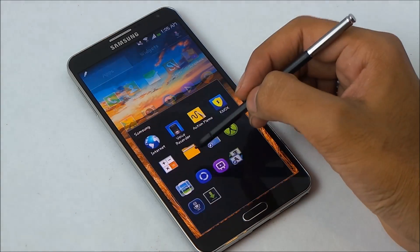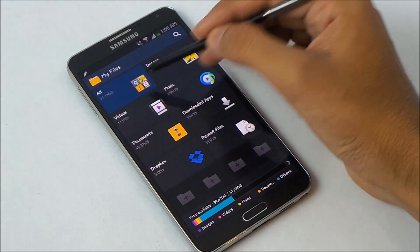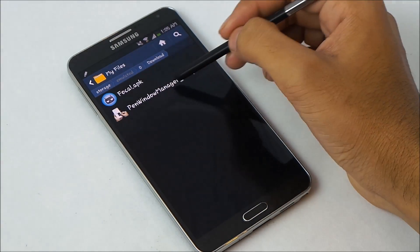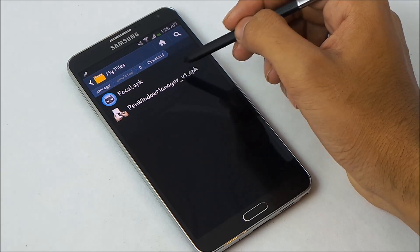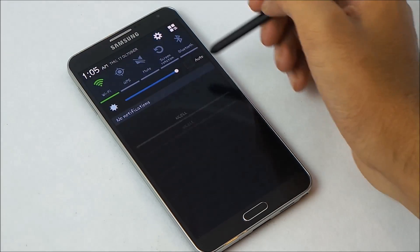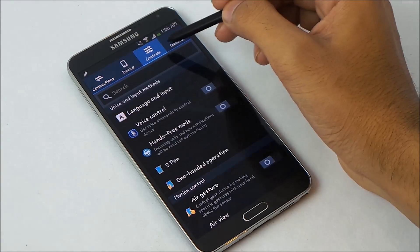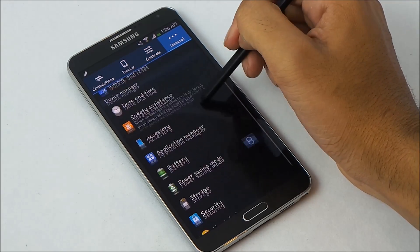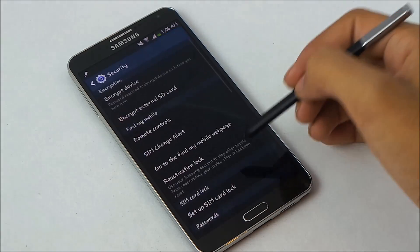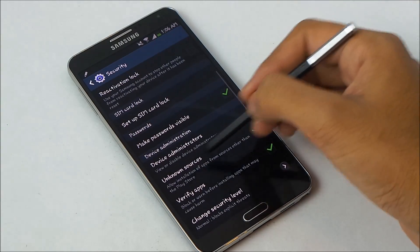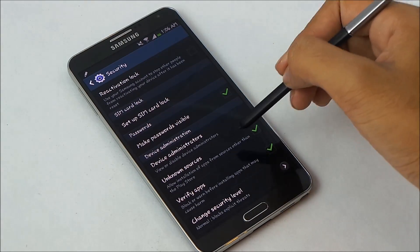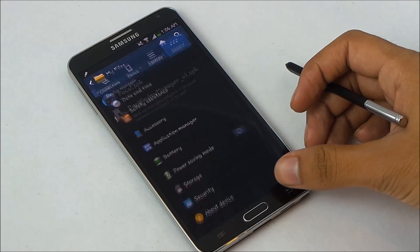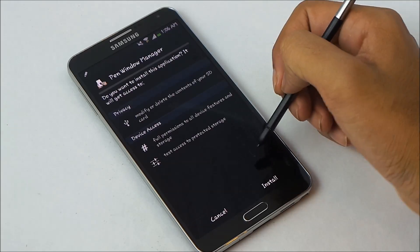For the pen window, once you extract that zip file you will have this APK file — the Pen Window Manager APK. Go into Settings, then General, then Security, and make sure you enable unknown sources before you install the APK.